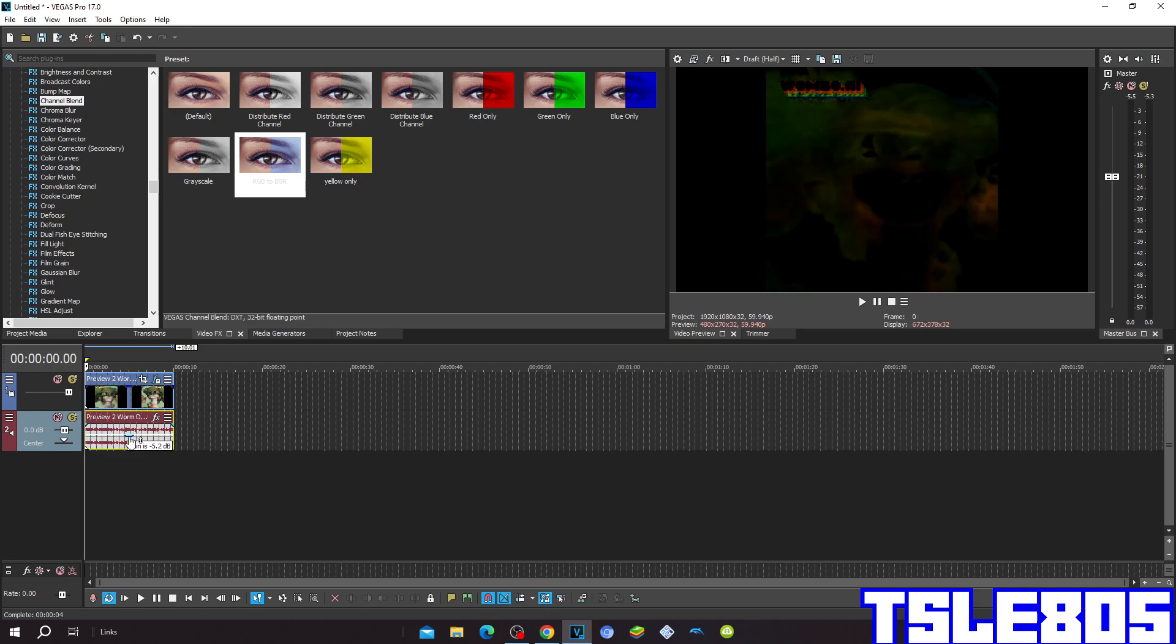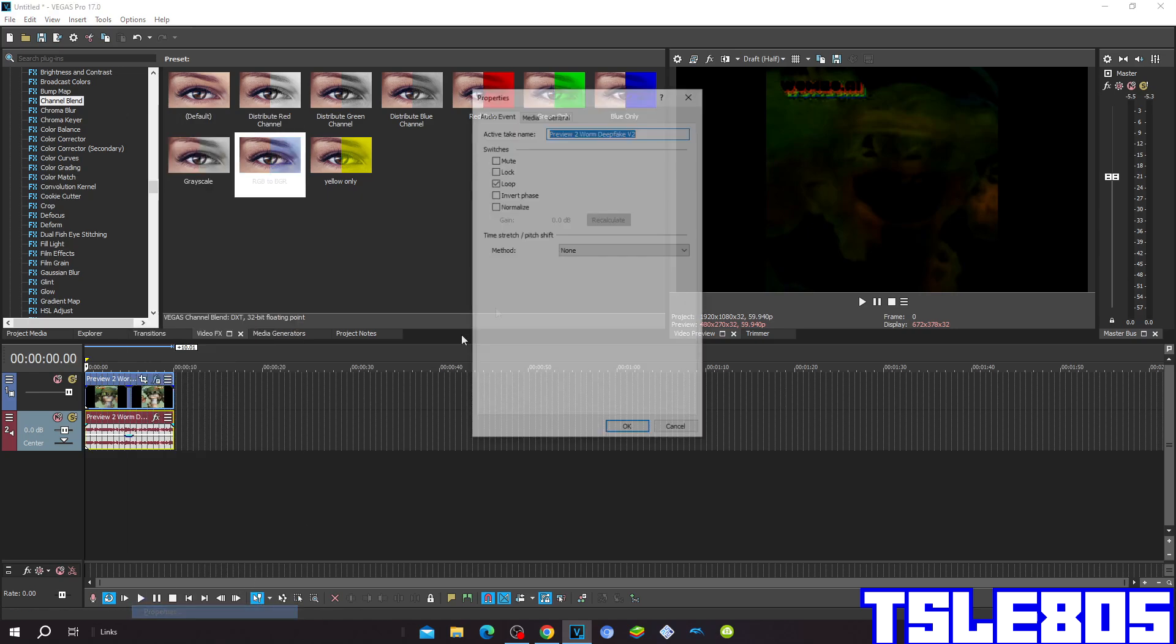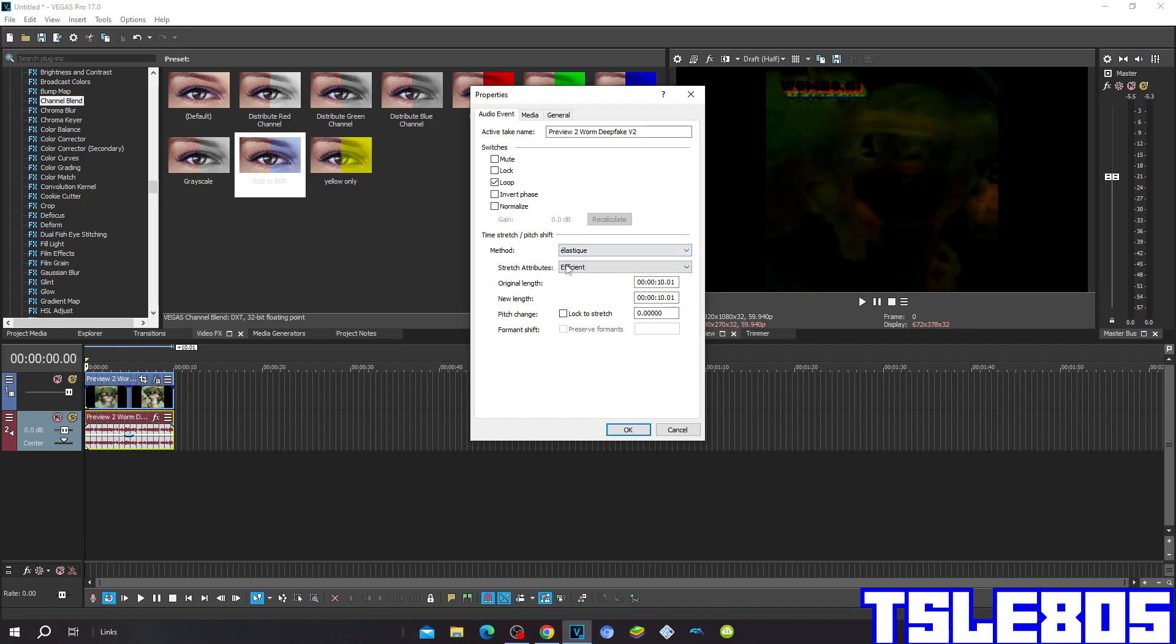Now since it's done with the visuals we can now go for audio. Go to properties and choose the method.